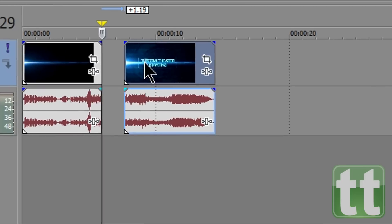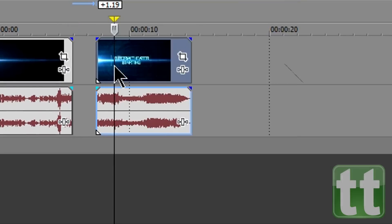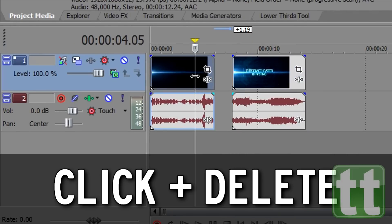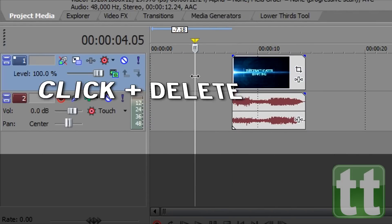To delete a clip, you can right click it and click delete. Or you can simply click it so the preview thumbnail changes color and press the delete key.